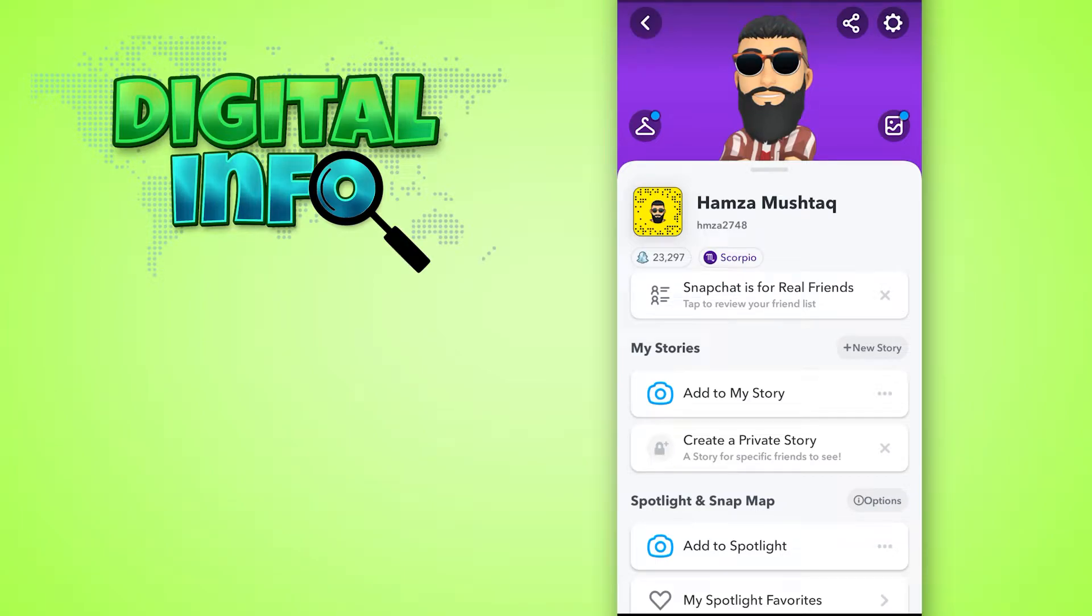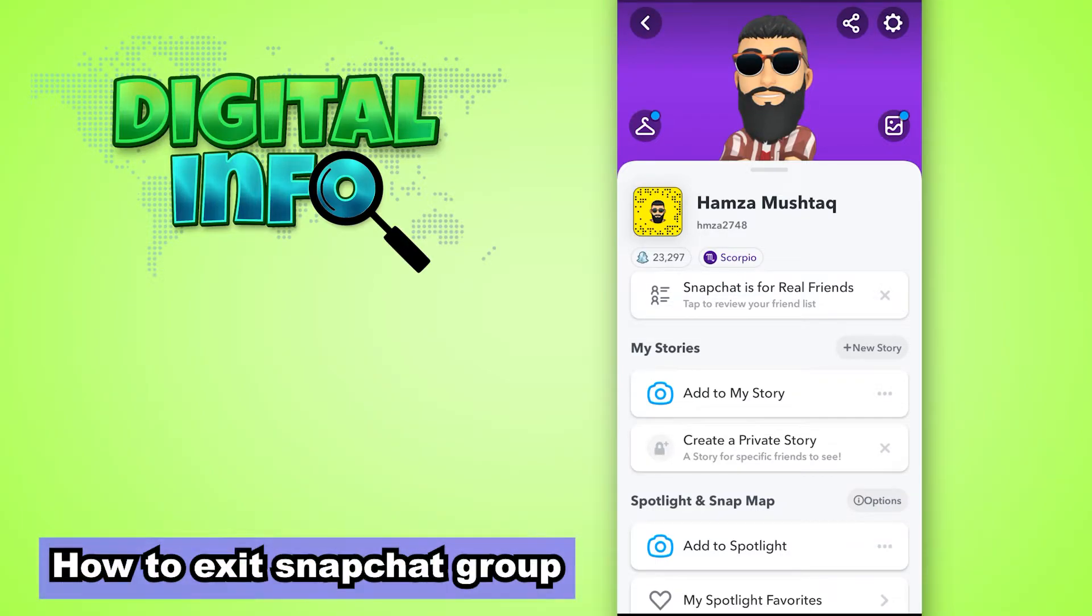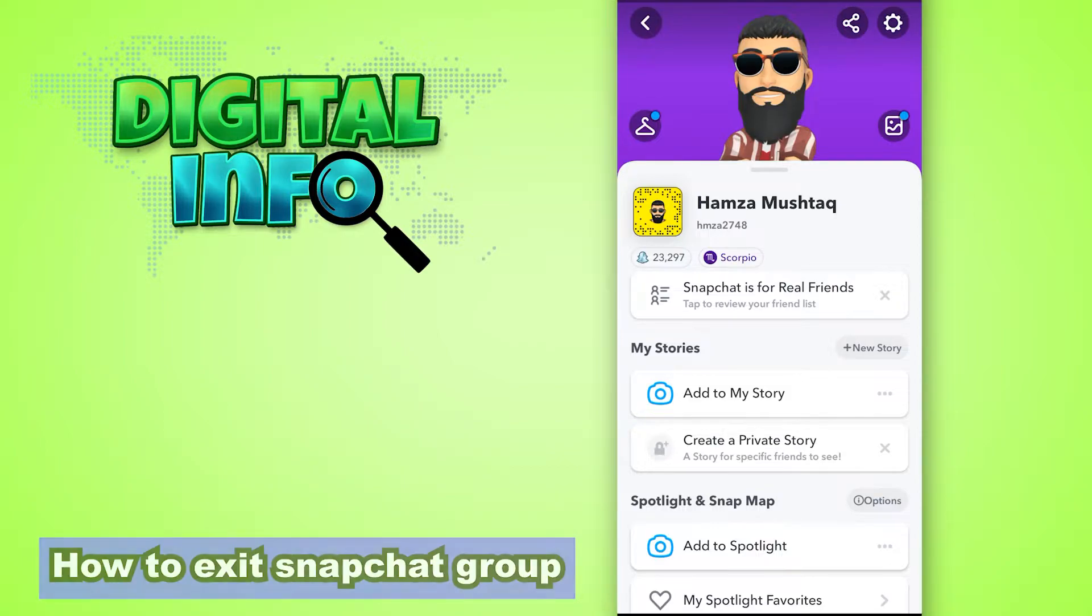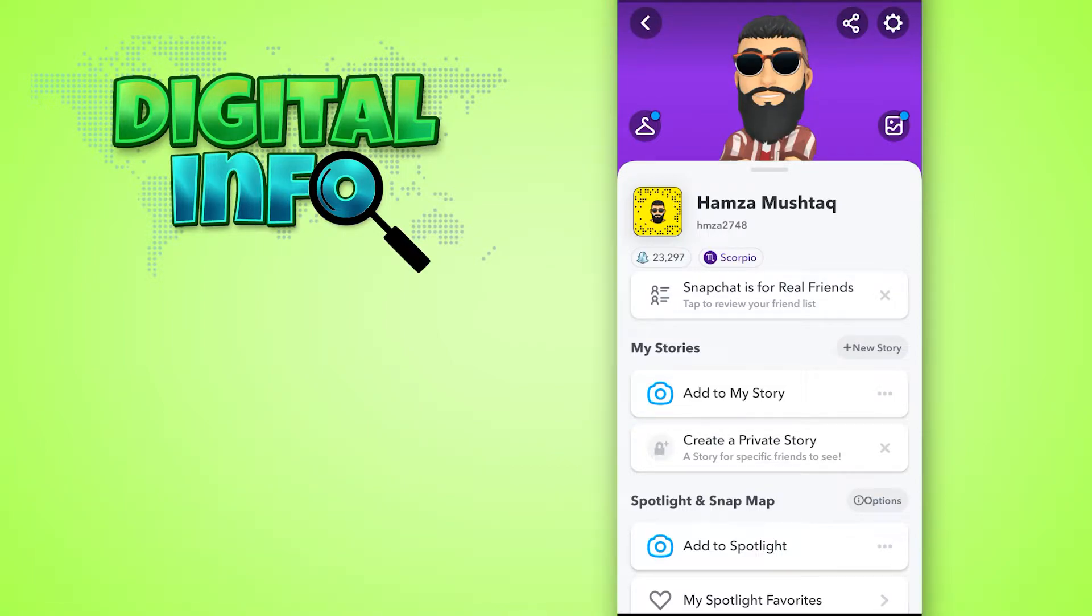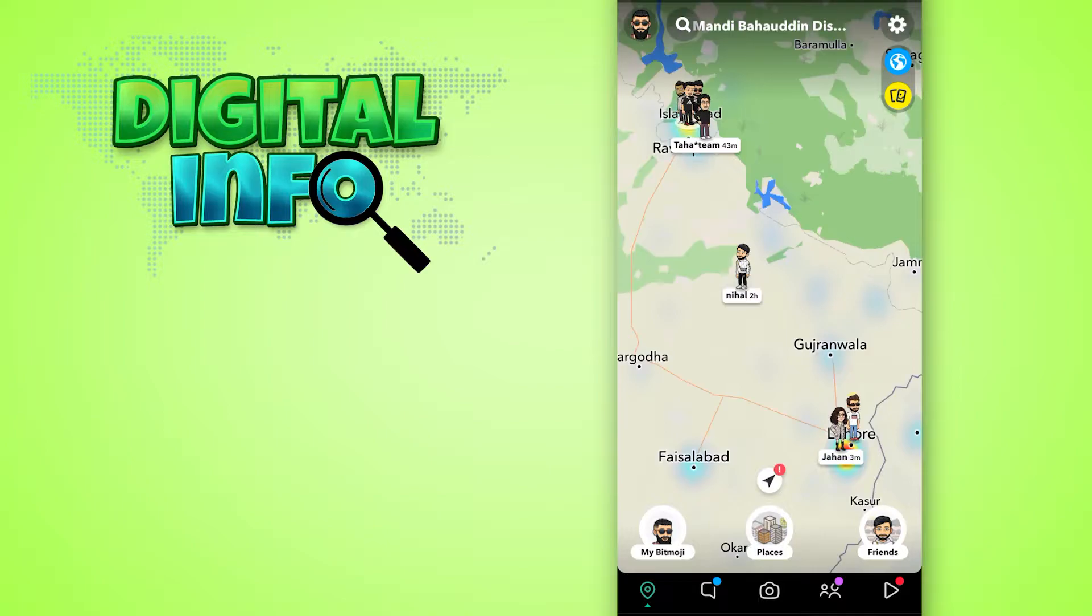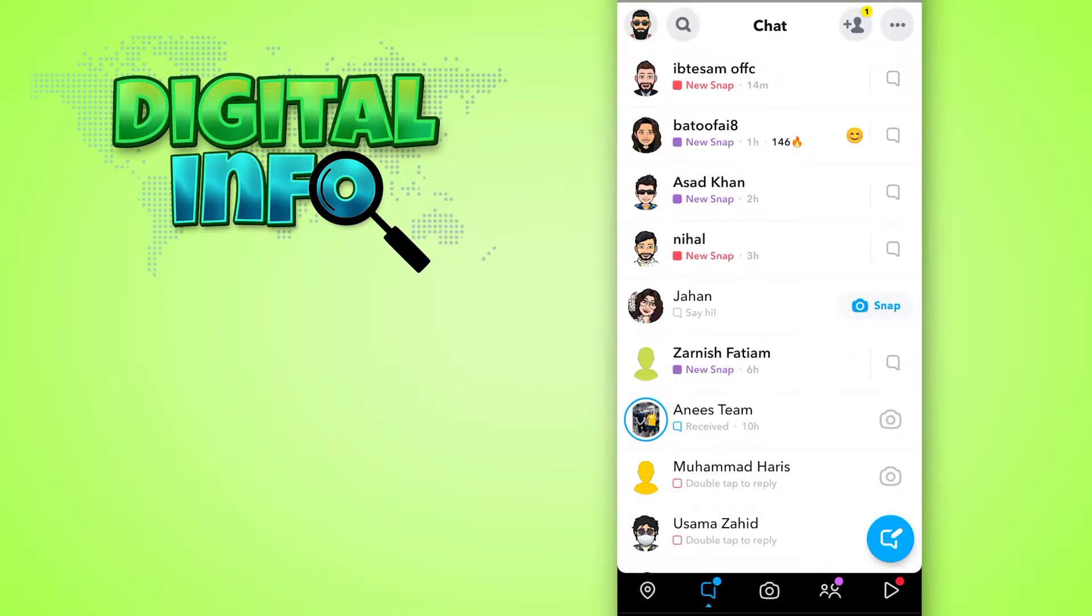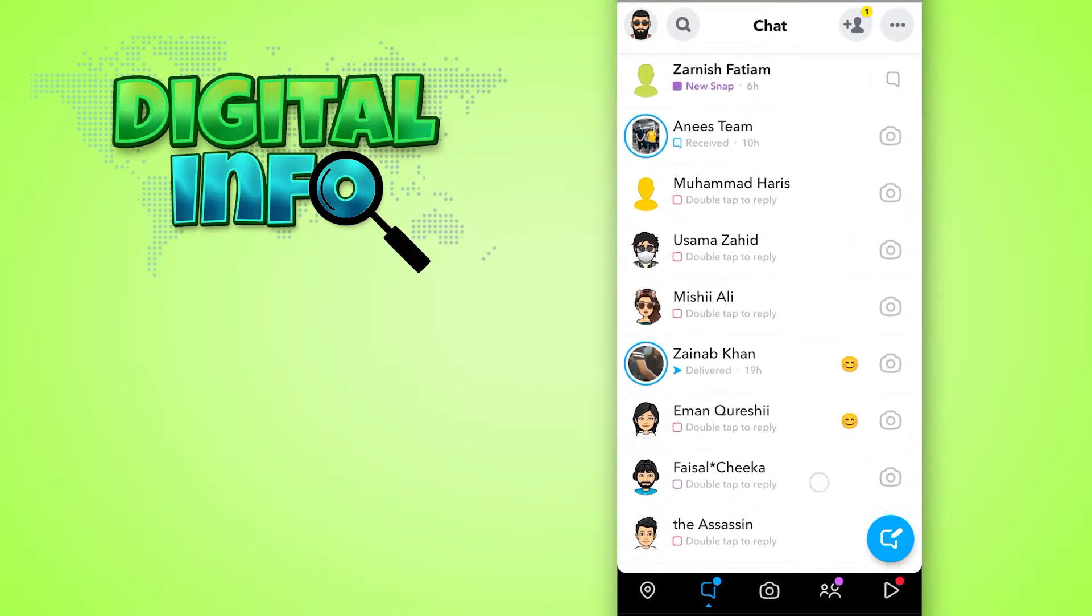Hello guys, in this video I'm going to show you how to exit a Snapchat group. So let's start. First of all, you have to login to your Snapchat account and then go to the chat section.